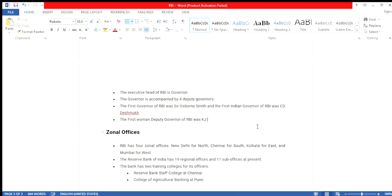Zonal Offices: RBI has four zonal offices: New Delhi for the North, Chennai for the South, Kolkata for the East, and Mumbai for the West. The Reserve Bank of India has 19 regional offices and 11 sub-offices. The bank has two training offices: Reserve Bank Staff College in Chennai and College of Agricultural Banking in Pune.